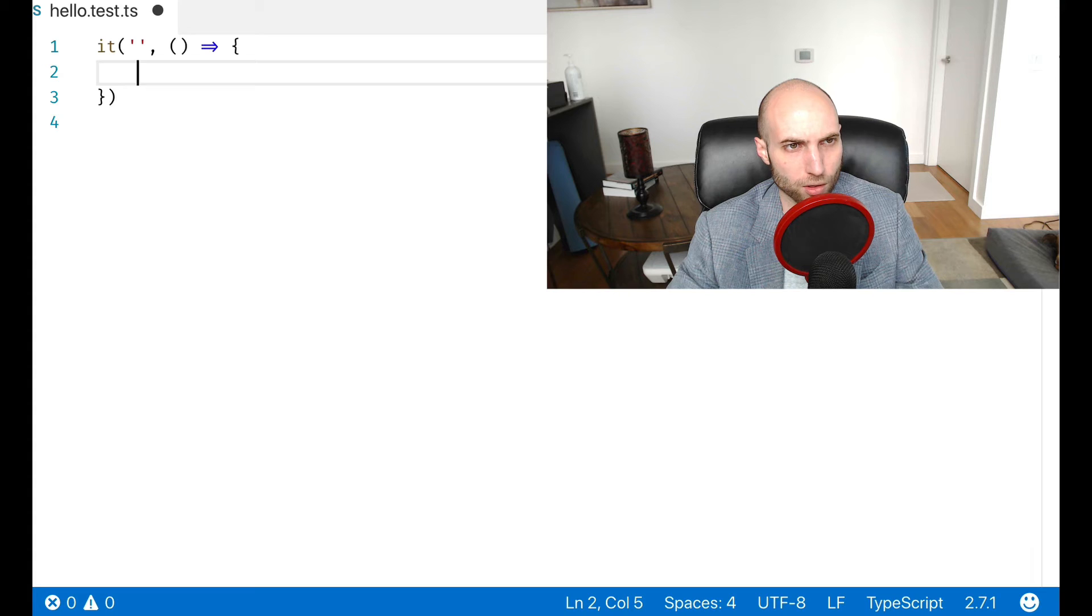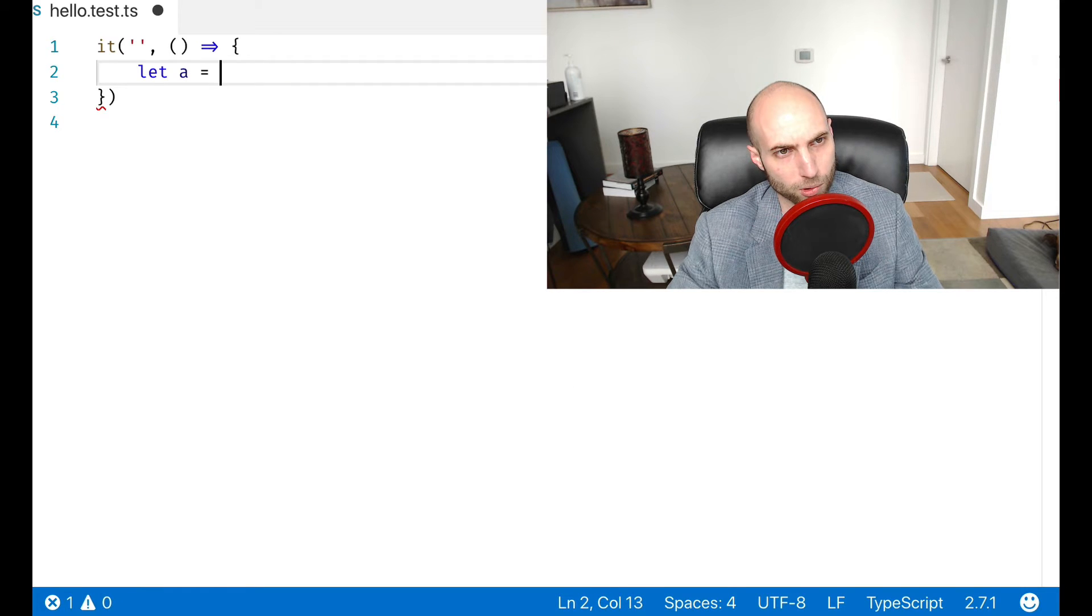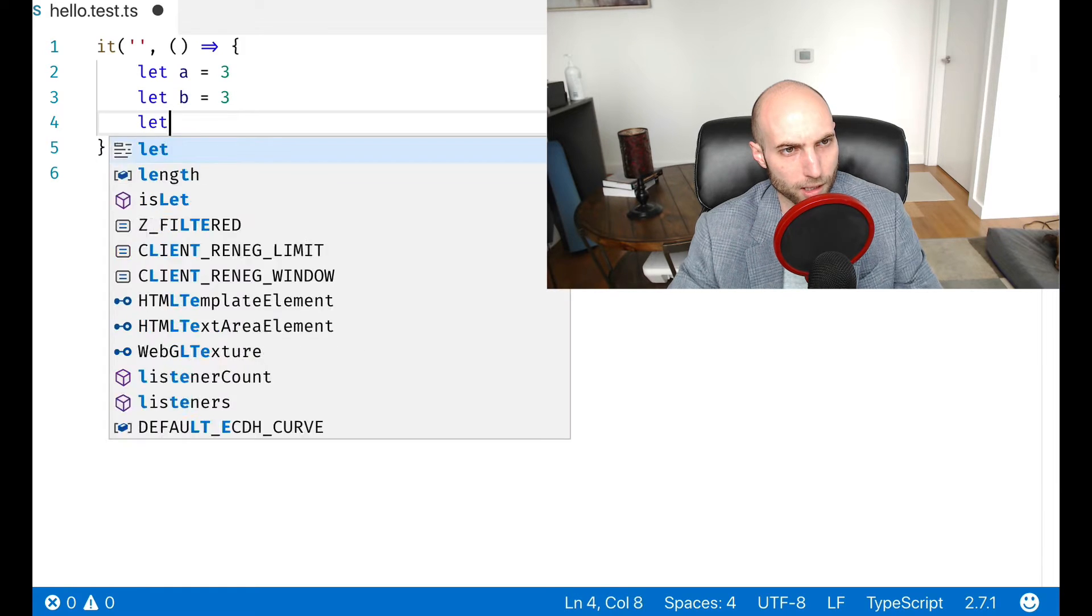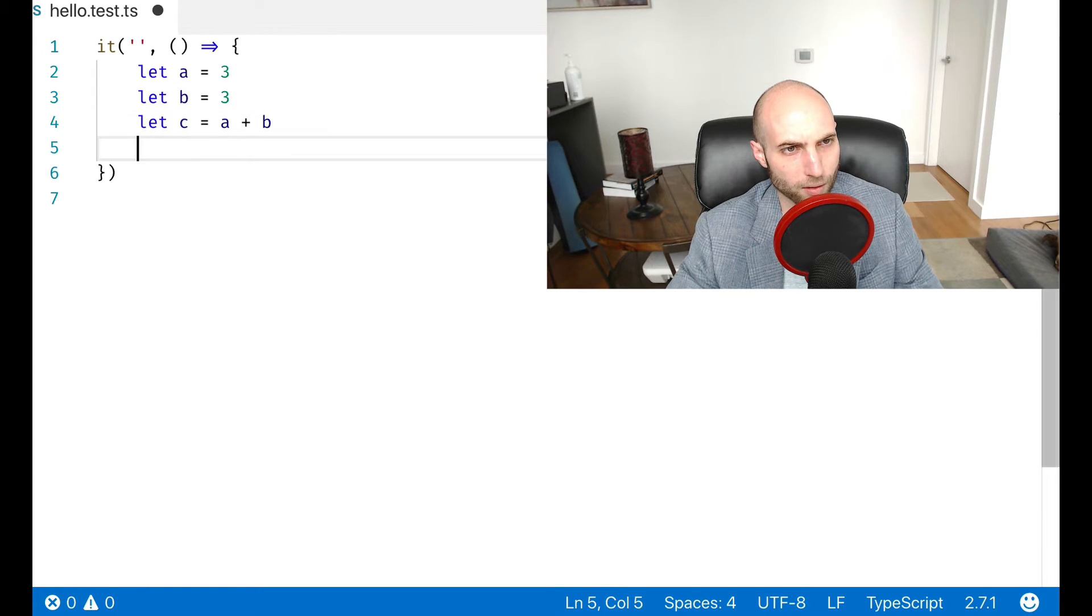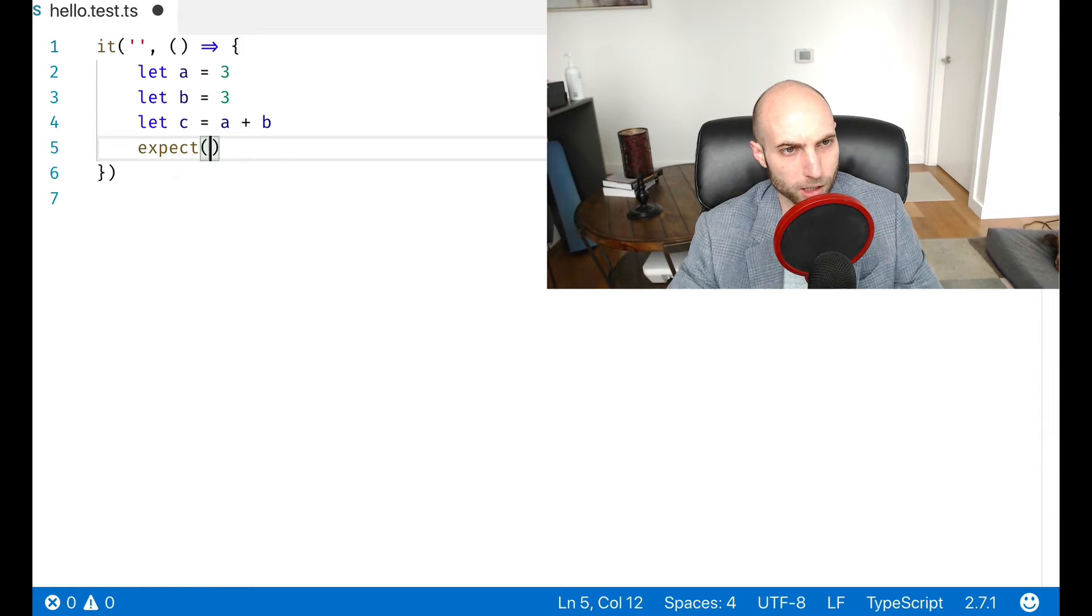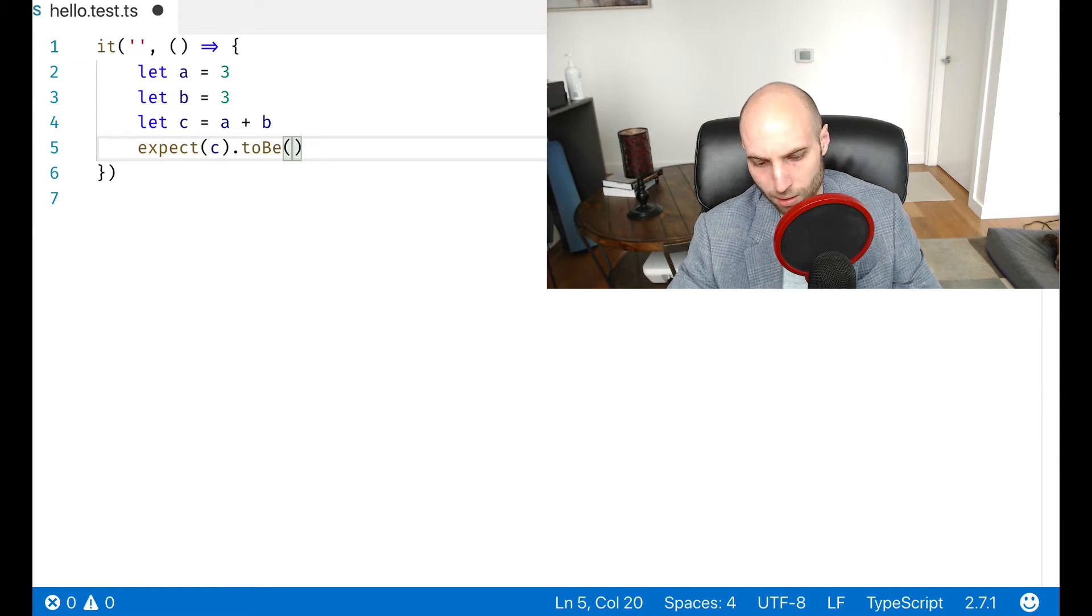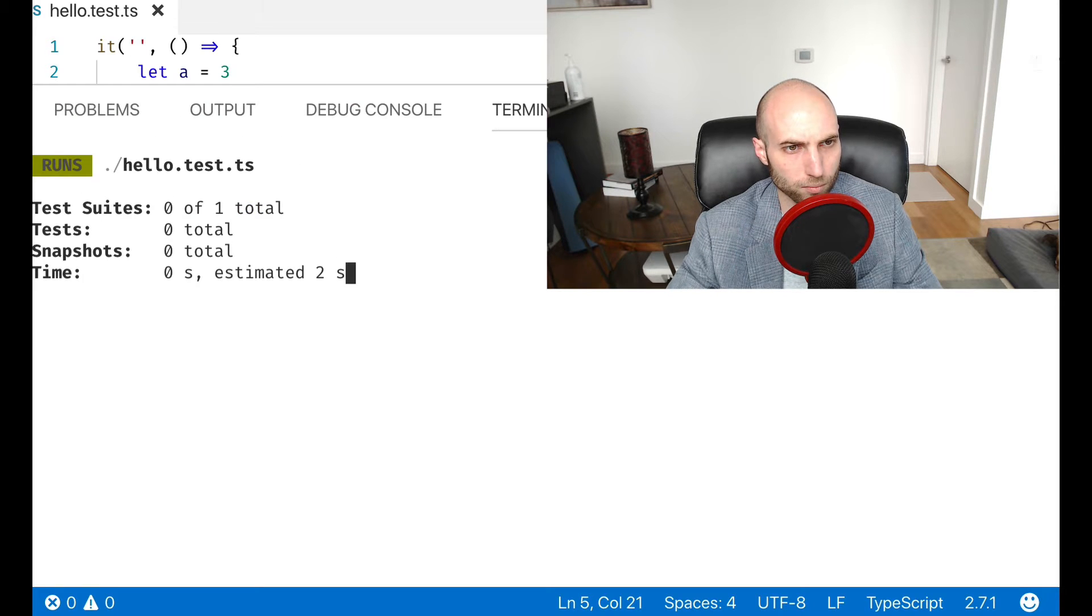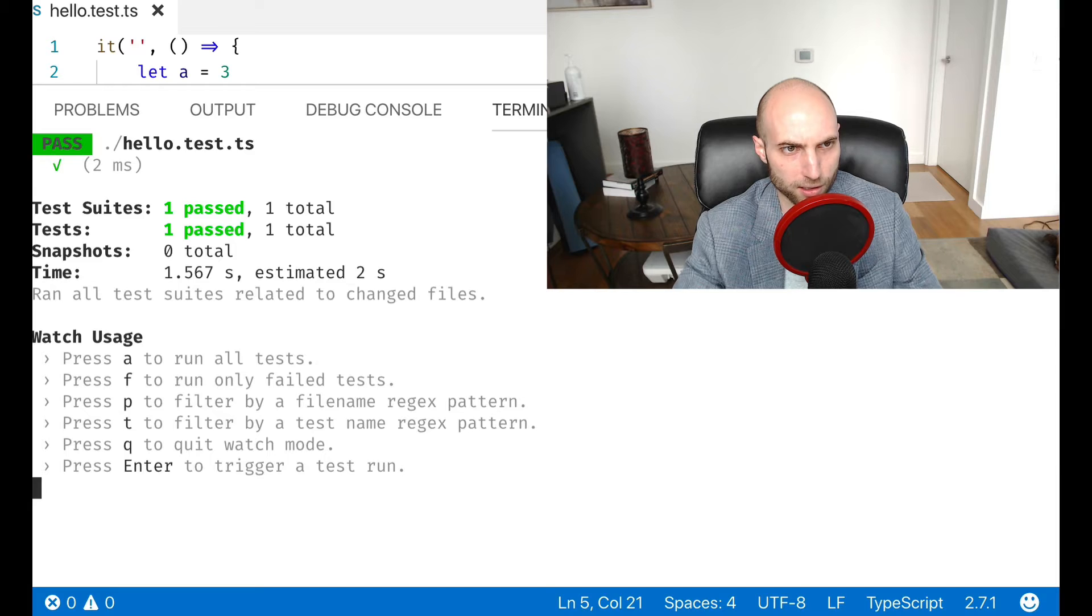So let's try to replicate the spreadsheet example we just saw in JavaScript. So if I let A equal three, and I let B equal three, and then I let C equal A plus B, I could expect C to be six. And if we run that, we see that that is the case.